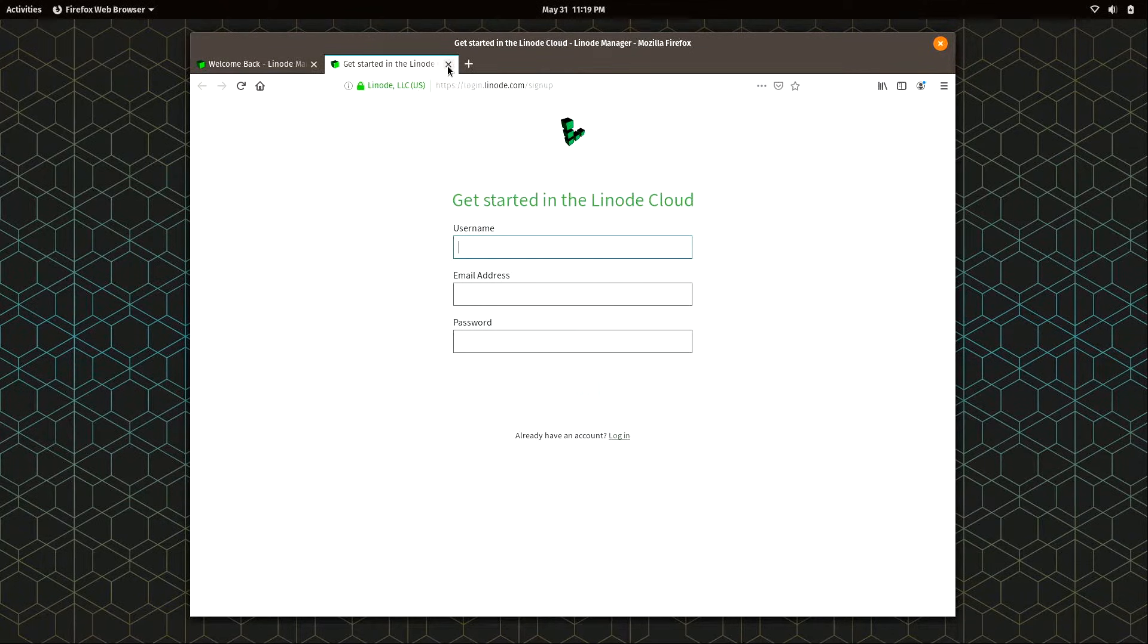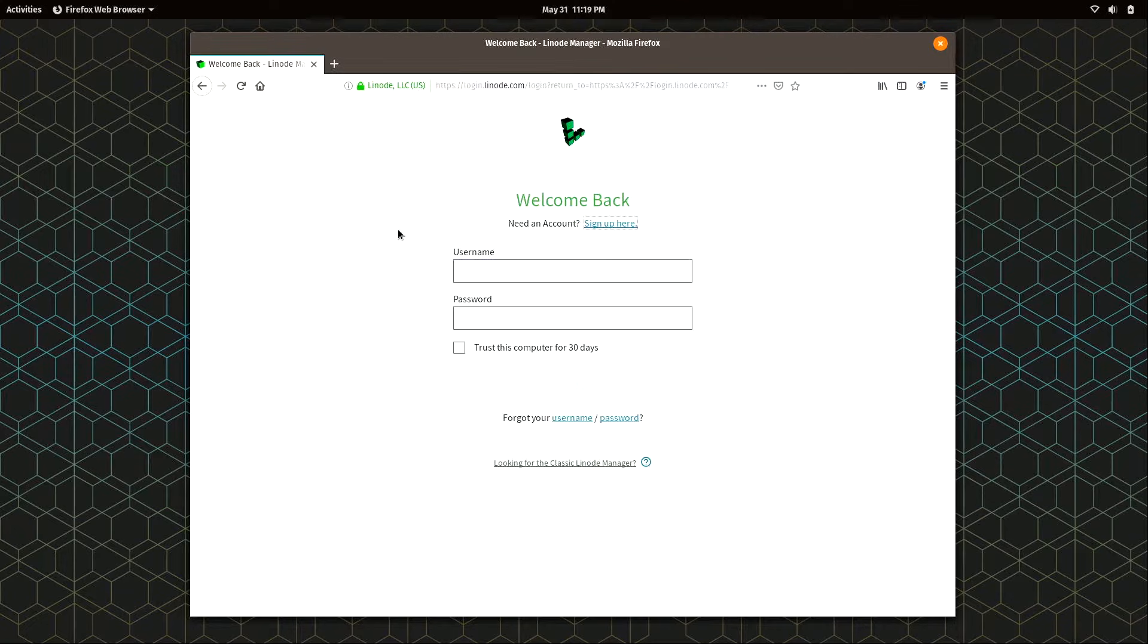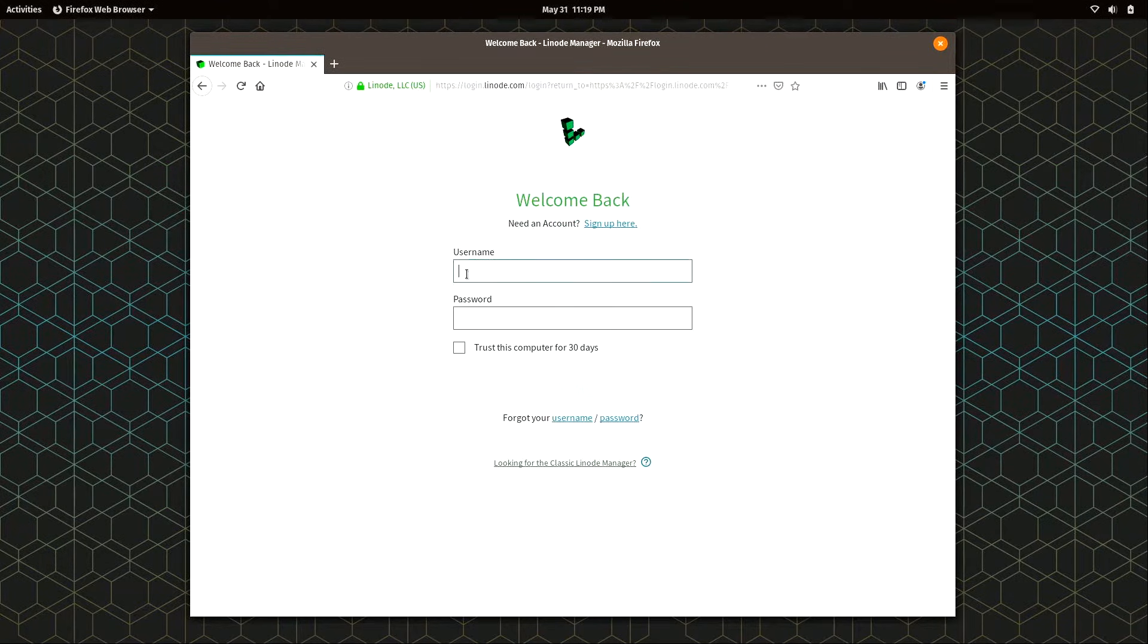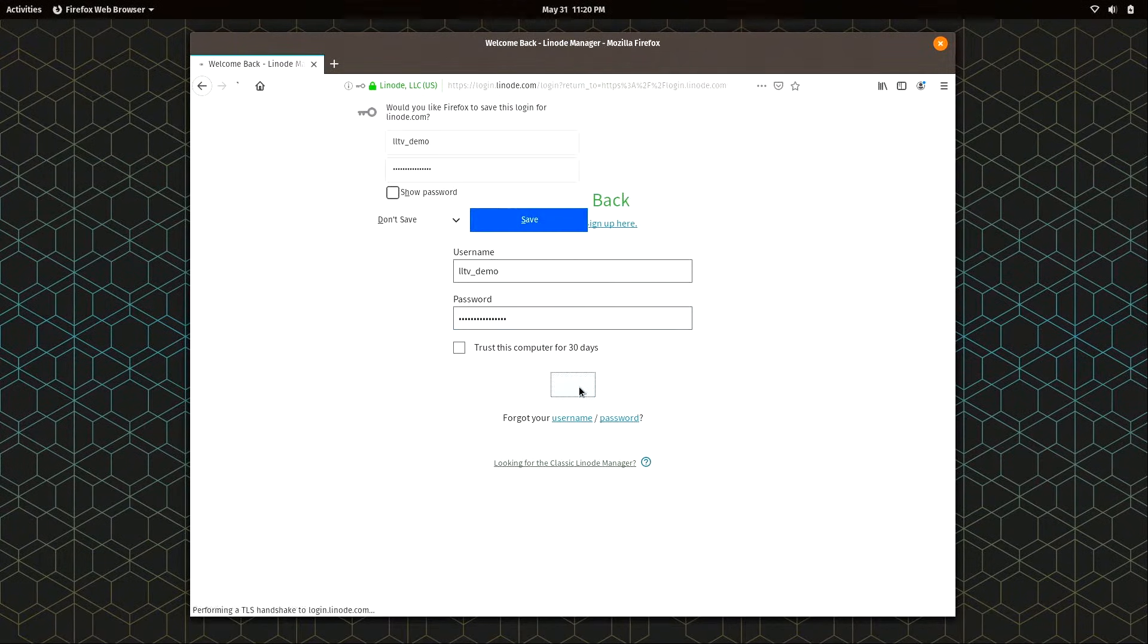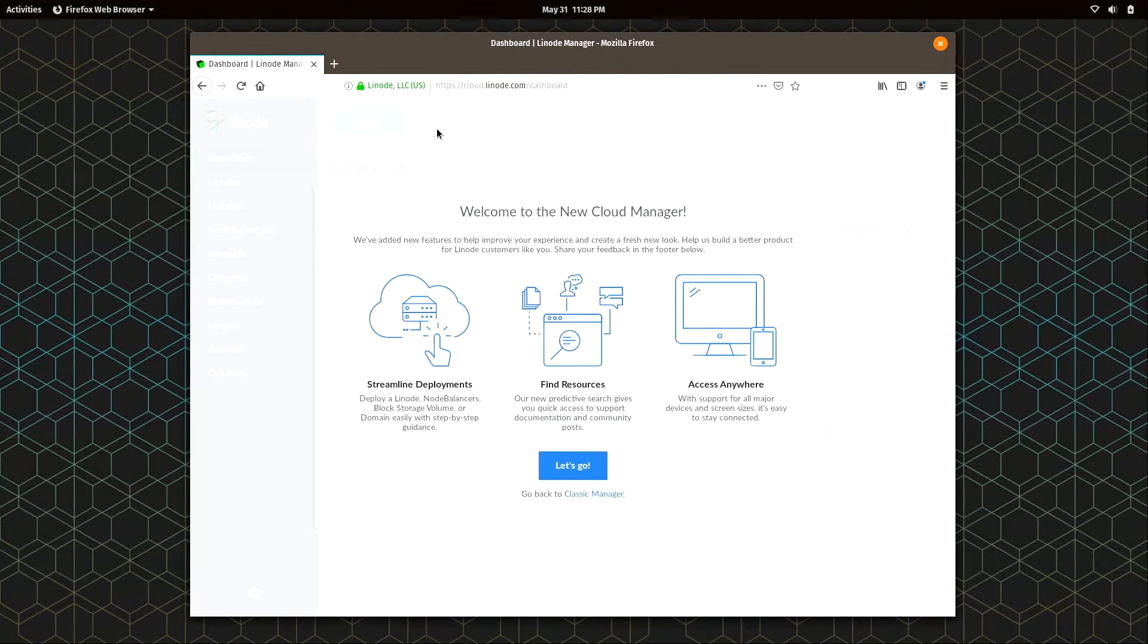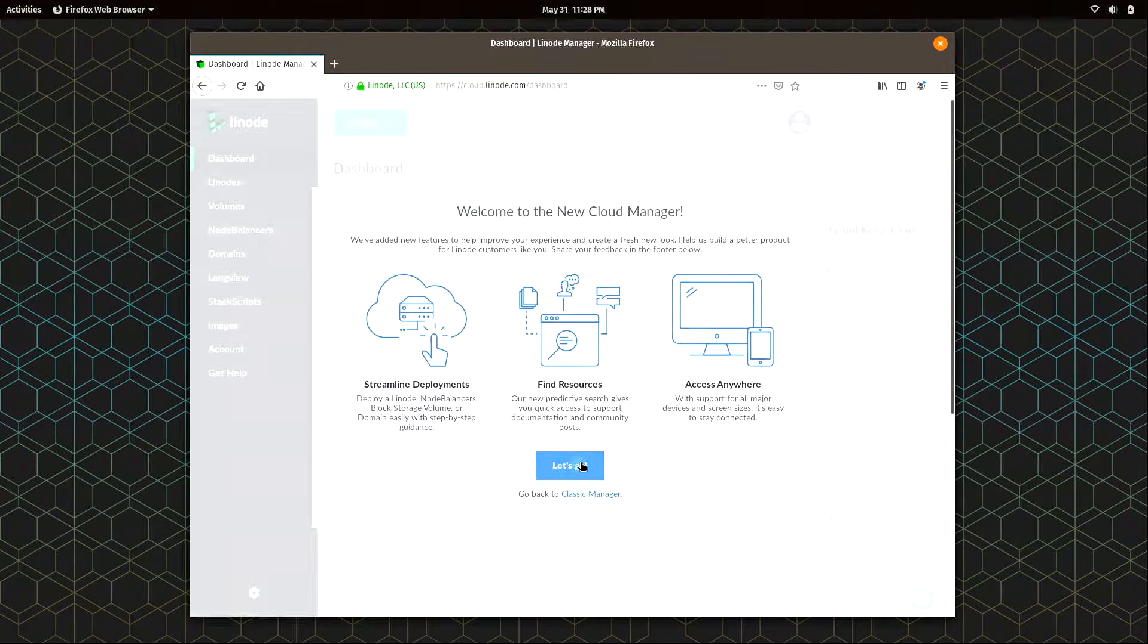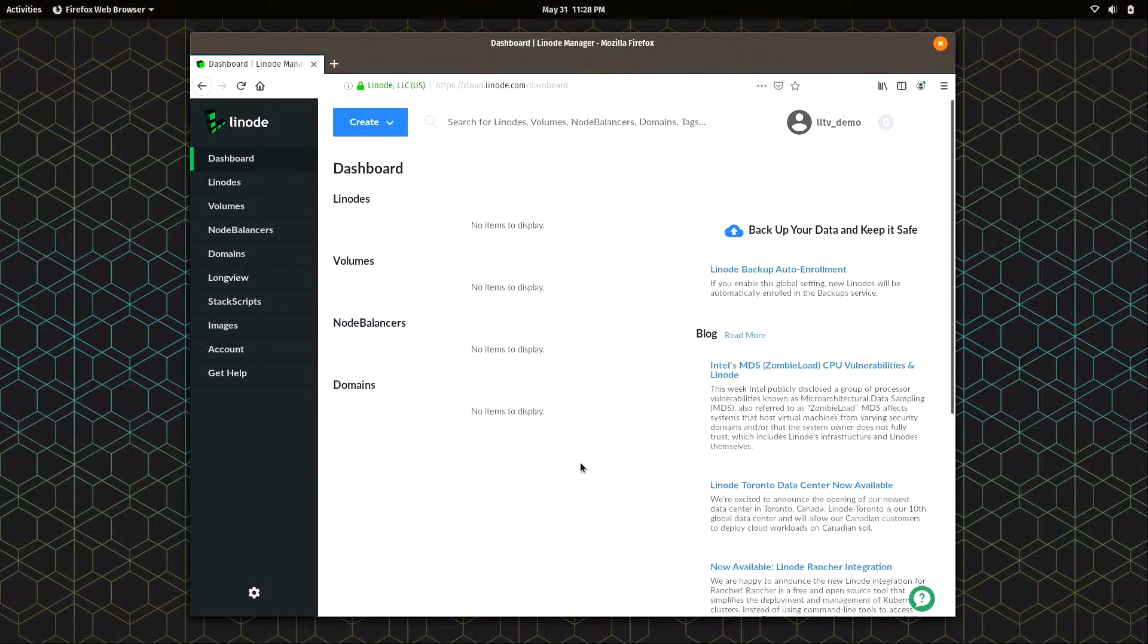I'll go ahead and close this because in my case, I already have an account. So I'm going to go ahead and log into that. Alright, go ahead and log in. Alright, I'll click let's go. And here we are on the dashboard.